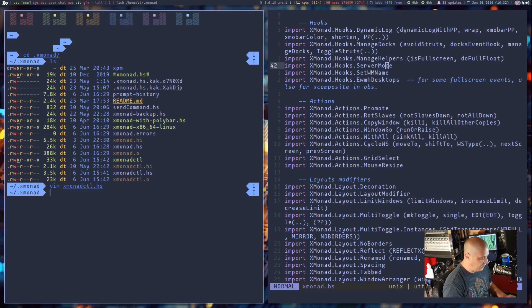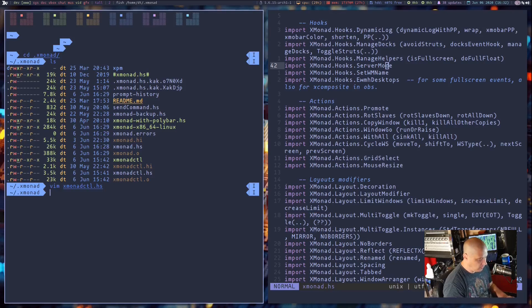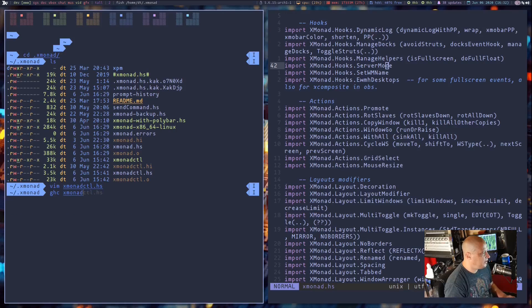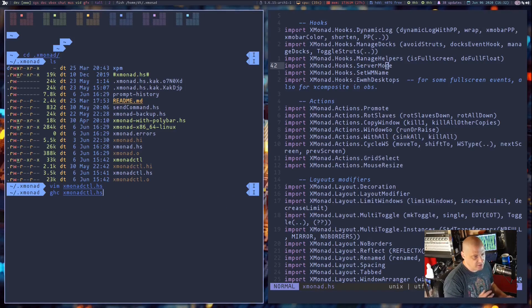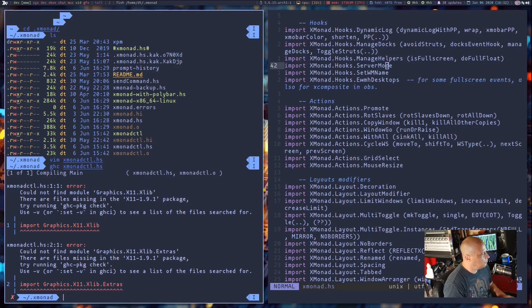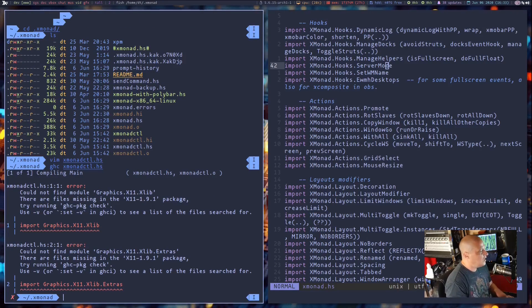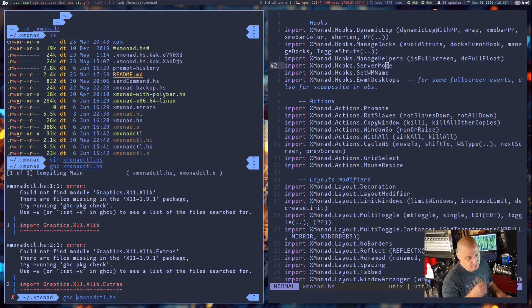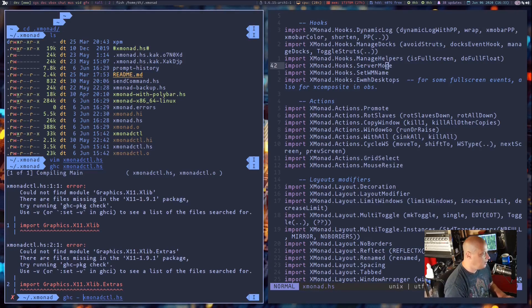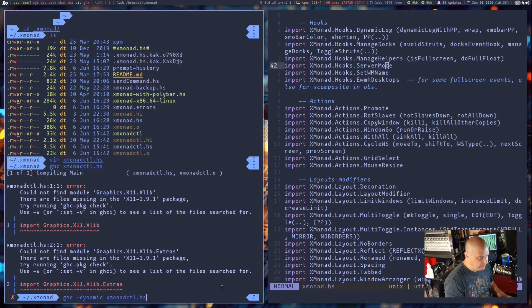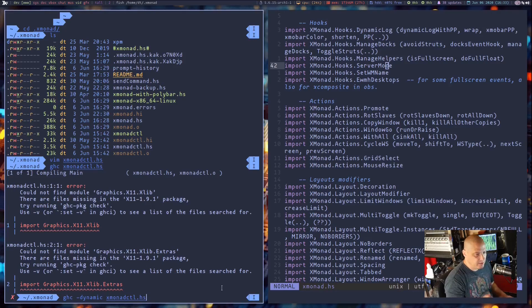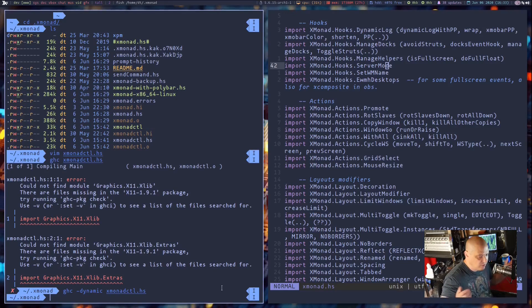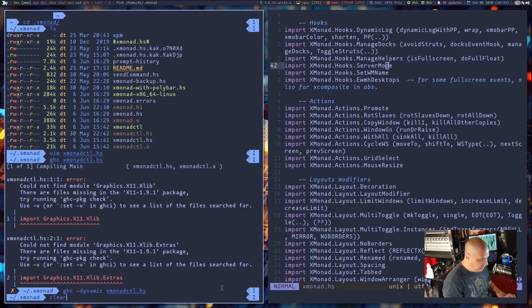then what you need to do is compile XmonadCTL. And this is a bit tricky because you would think a basic command would be ghc XmonadCTL.hs. That's typically the command to compile a Haskell document. But it returns errors. For whatever reason, it spits out errors every time. And I could not figure out why. I tried for like an hour to get this thing to compile. And finally, just looking through some of the ghc documentation, I found this flag here, dash dynamic. So ghc -dynamic XmonadCTL.hs. And it compiles just fine. No errors.